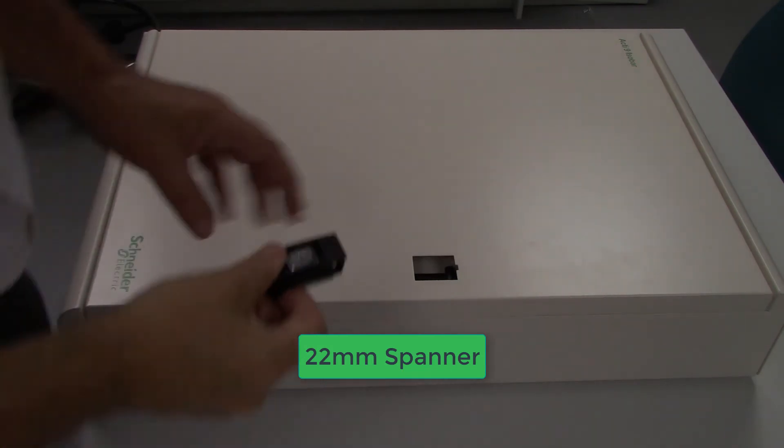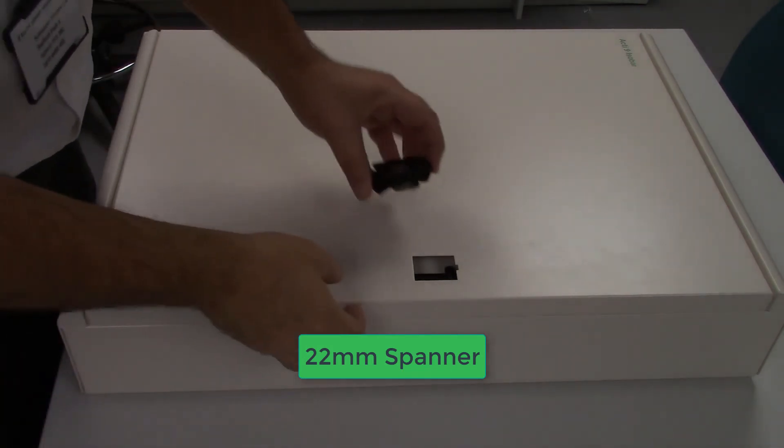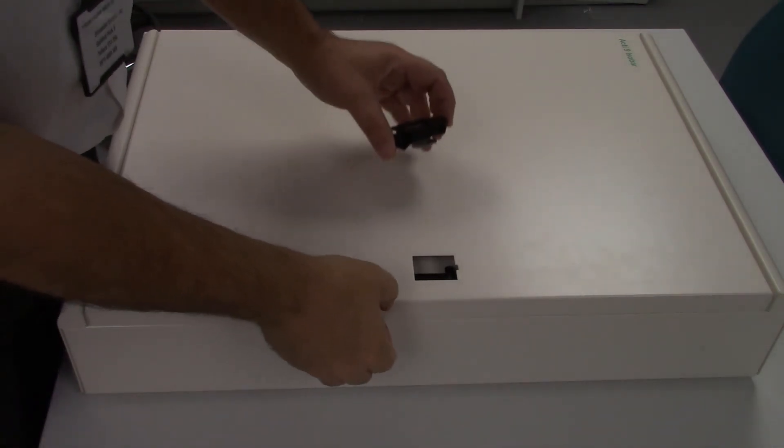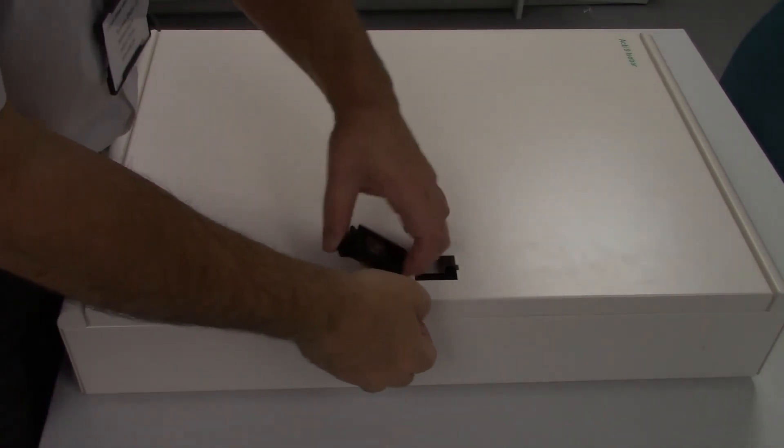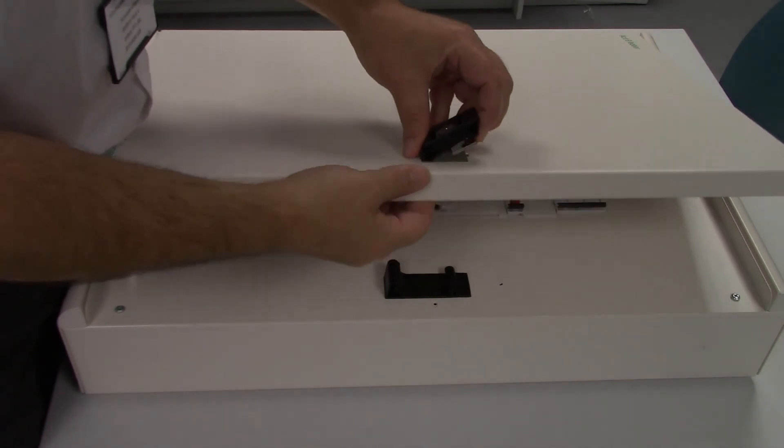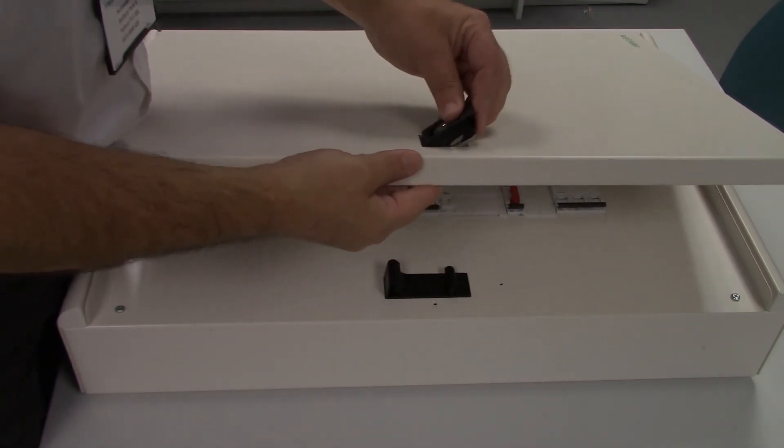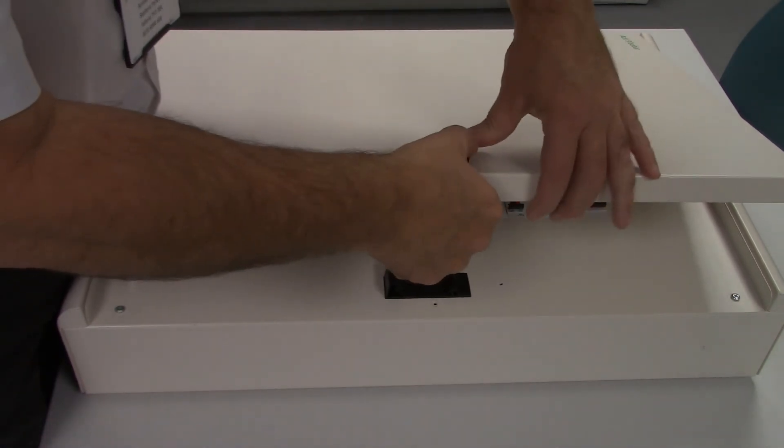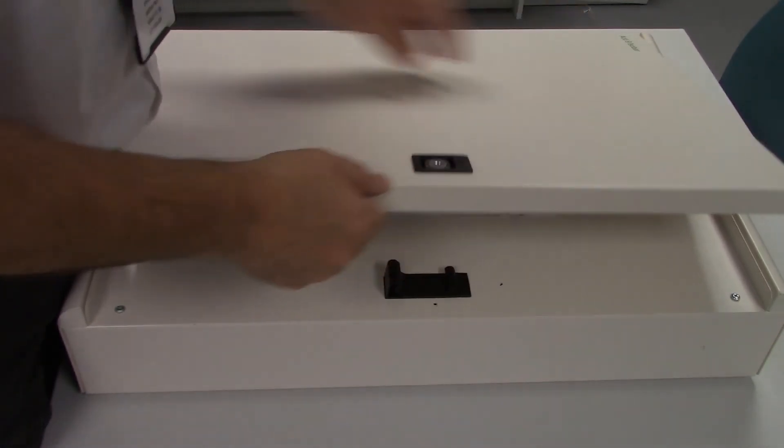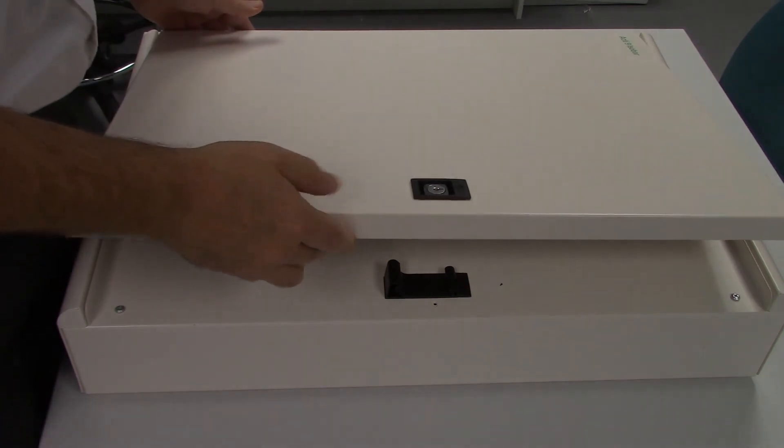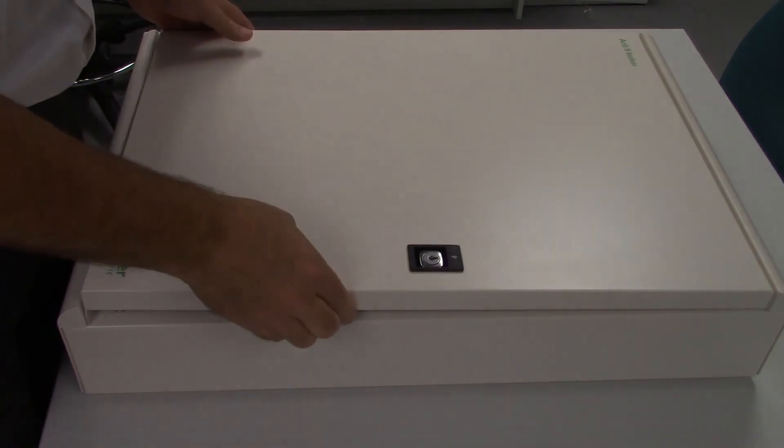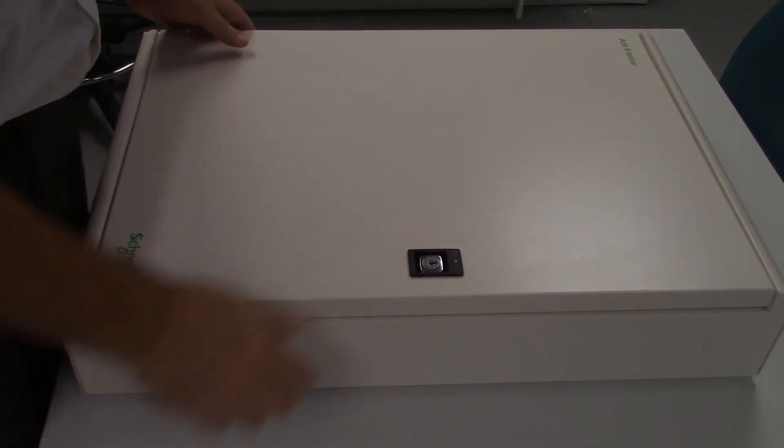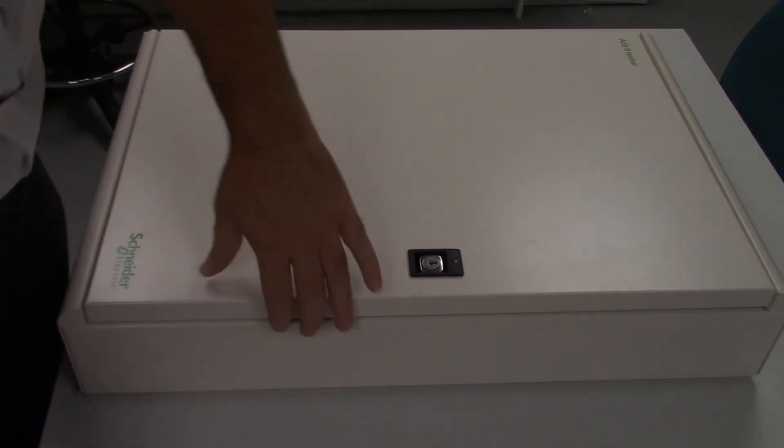Once you've tightened the retaining nut, put the door lock attachment back into the cover. Just simply press it in and then it can be closed.